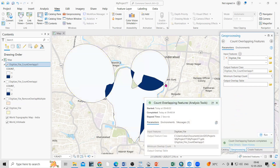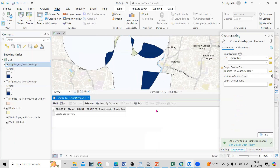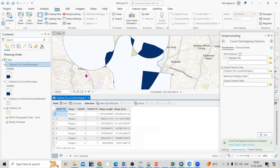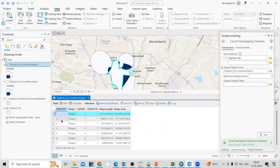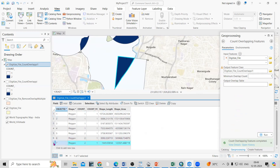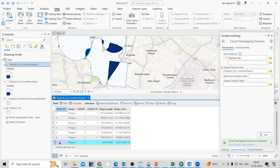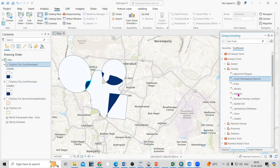After running, you can see these are the overlapping features. If I right-click and open the attribute table, you'll see the features listed. If you want to see the overlapping features, you can check from here. This portion is overlapping, and this one is also overlapping.